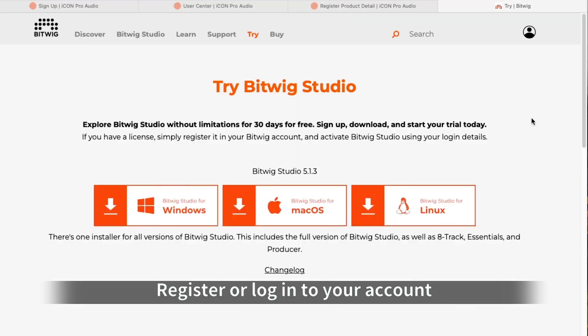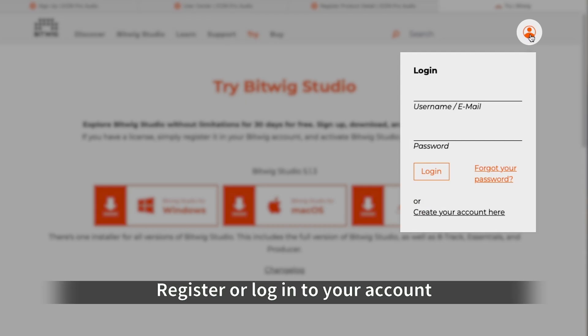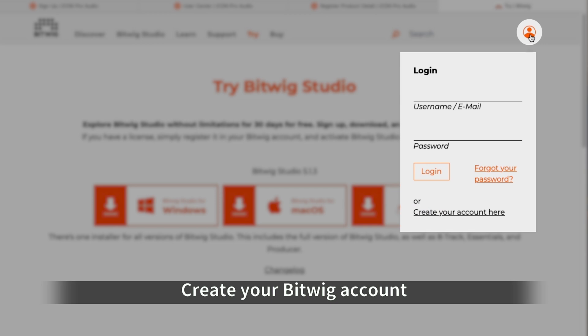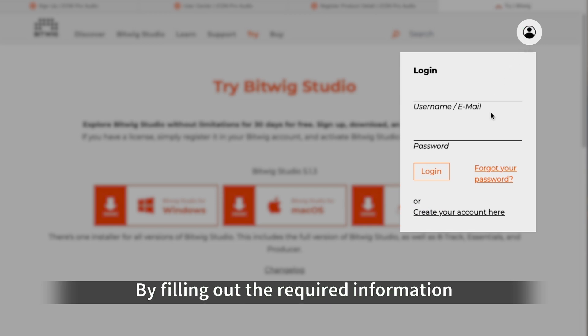Register or log in to your account. If you're new, create your Bitwig account by filling out the required information.